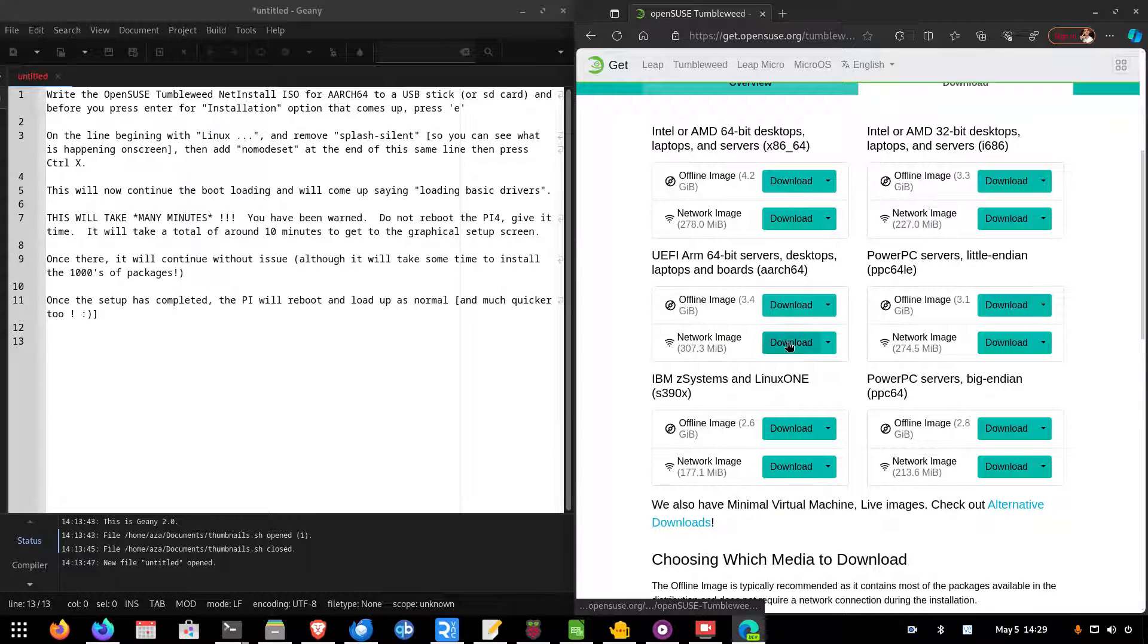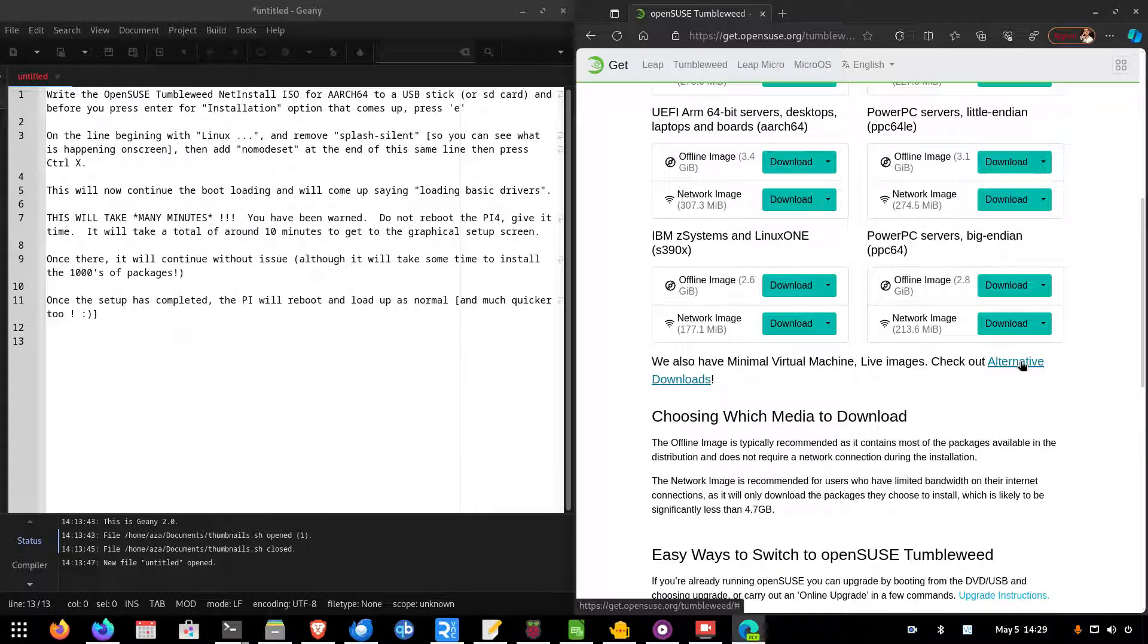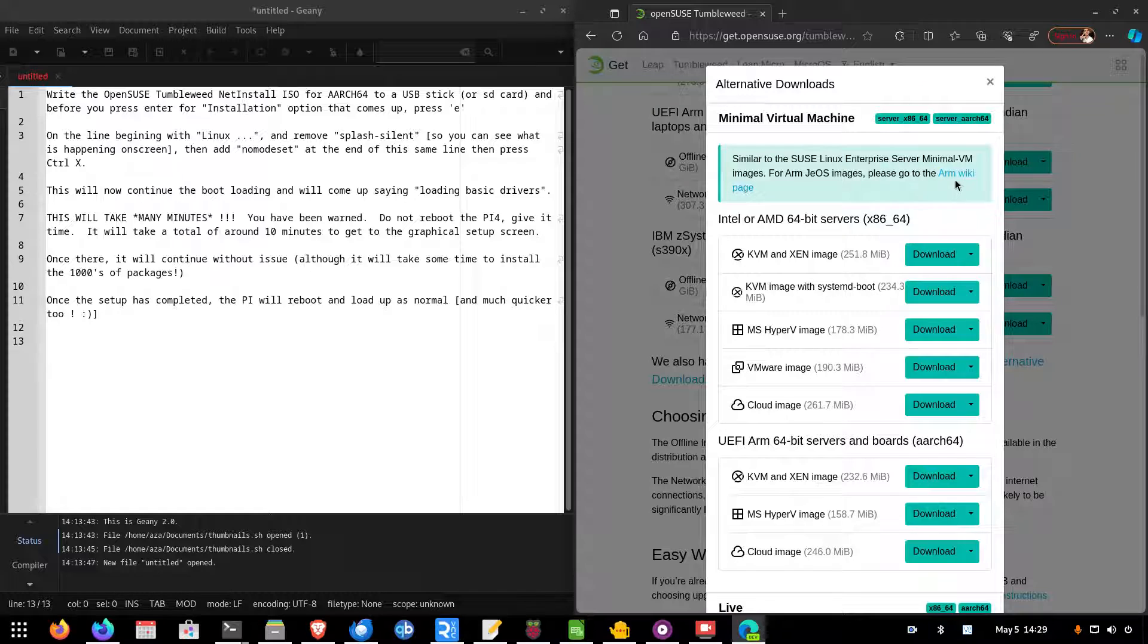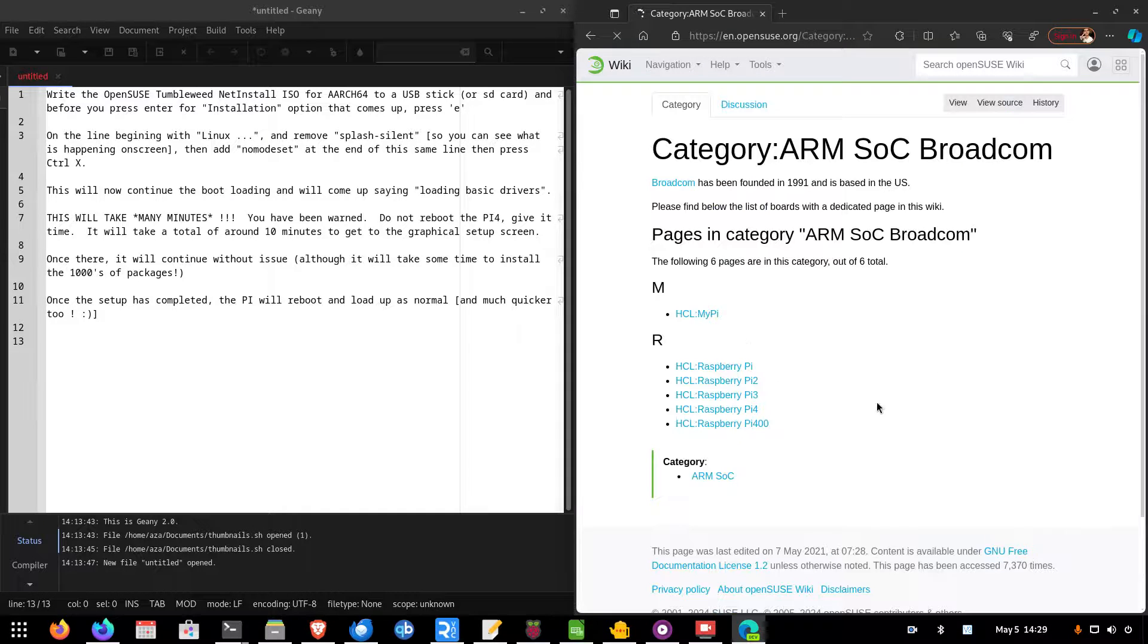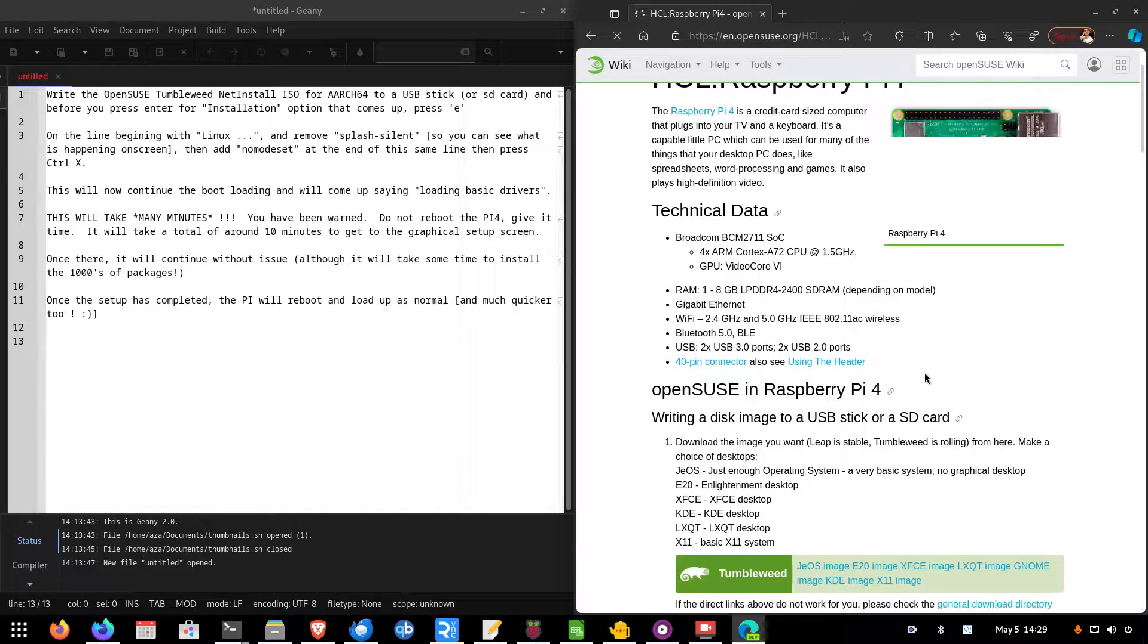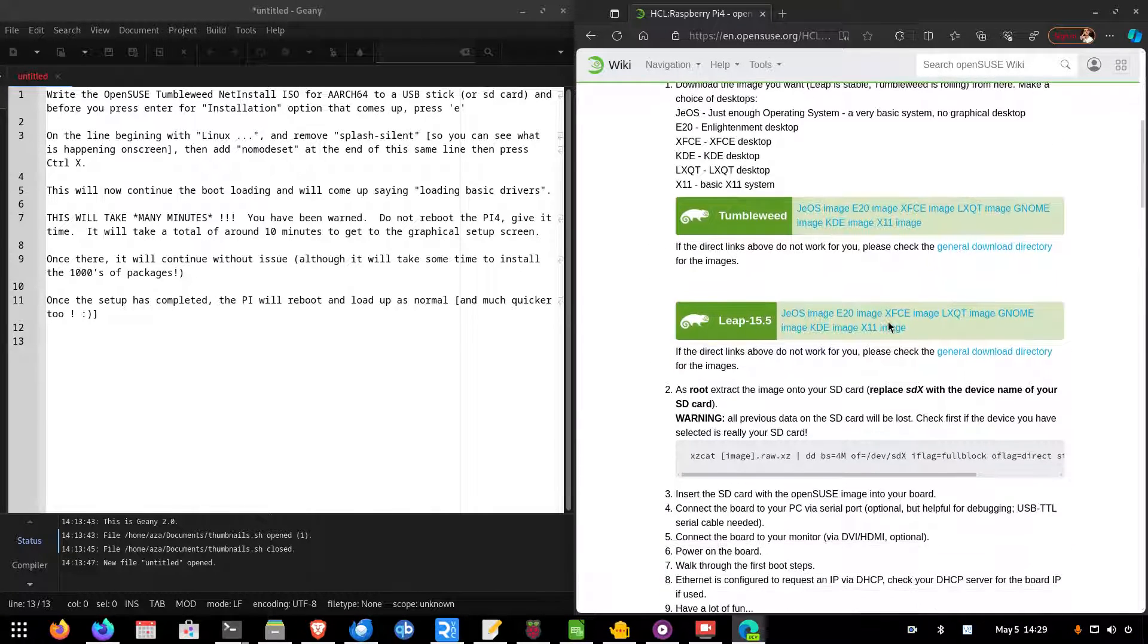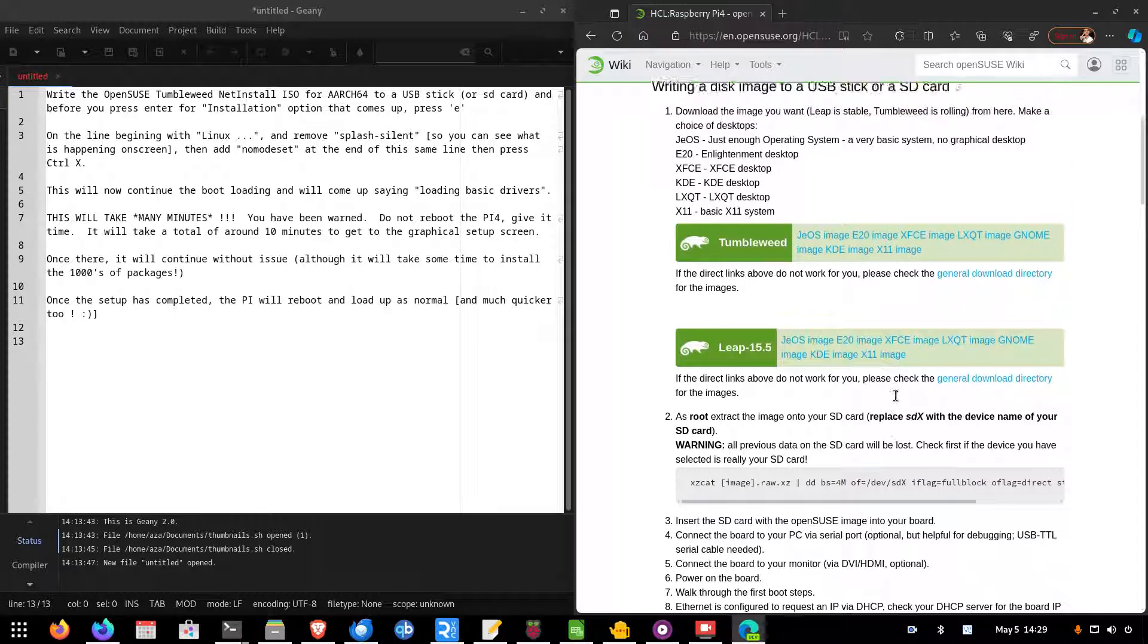But when you normally go to install it, my experience is it comes up with a black screen after you click install, and nothing happens. Now, checking the ARM wiki on the OpenSUSE page, it says that it is bootable, the ISO is bootable and it should work. However, there's still issues with it when trying to get just to the setup screen to continue the installation of OpenSUSE.